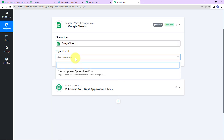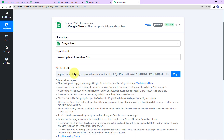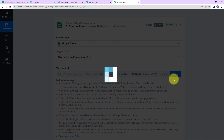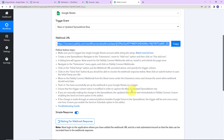Let's click on Google Sheets. The trigger event here would be New or Updated Spreadsheet Row. Here you can see we have received a webhook URL, which is going to act as a bridge for connecting Pably Connect and Google Sheets. I am going to copy this, and then we have to follow the instructions given in the Help Desk.